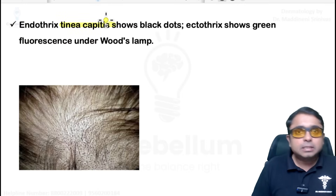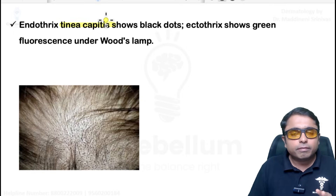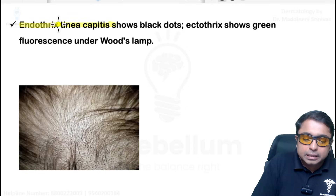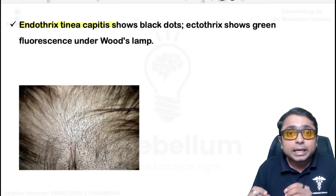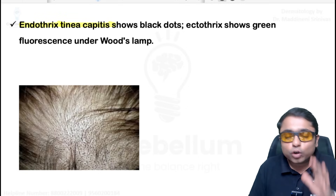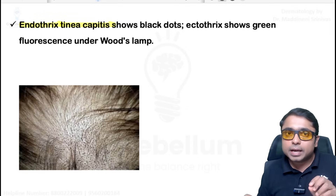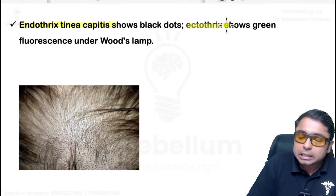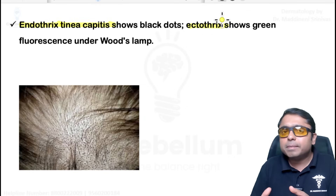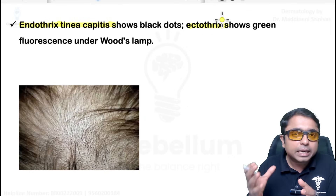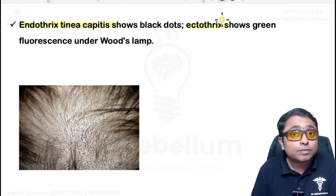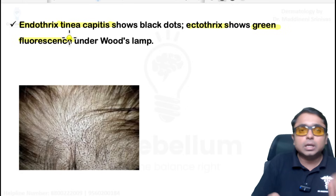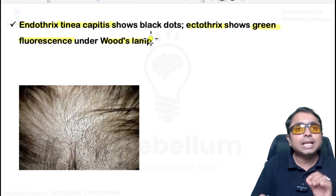Tinea capitis: when a child presents with scaly hair loss, always think of tinea capitis. If the lesion looks like a black dot, think of endothrix infection due to Trichophyton tonsurans or T. violaceum. If there is a gray scaly patch, think of ectothrix due to Microsporum canis, which can also show green fluorescence on Wood's lamp examination.